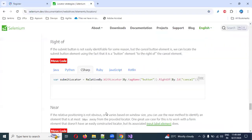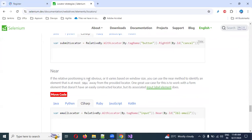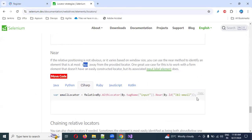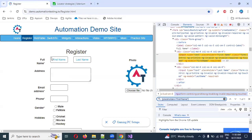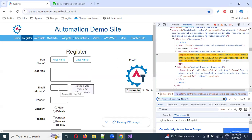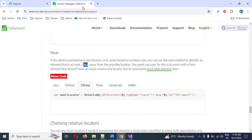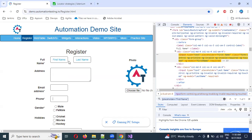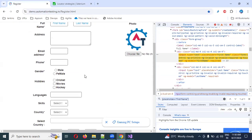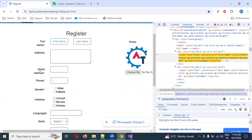Nearby is also available. If the relative position is not easily observable or varies based on window size, you can use the `near` method to identify any element that is almost 50 pixels away from the provided locator. Most of the time you can identify by using labels — labels like the email ID label, where the next 50-pixel element is the input box. You can use the label value to identify it. Left and right are also within 50 pixels, so you can use this particular text box and fill it. You just need to write the proper XPath.